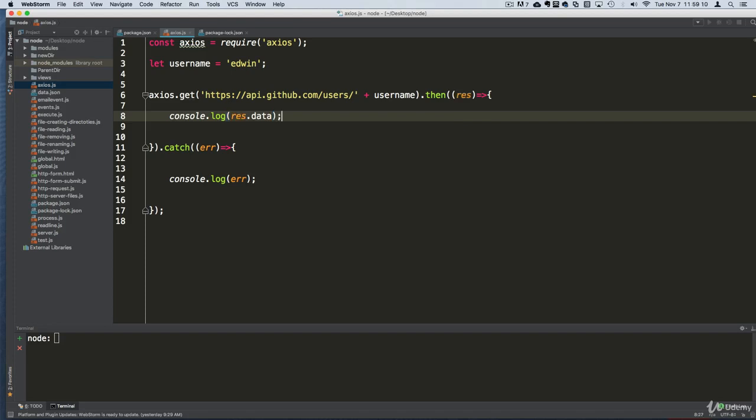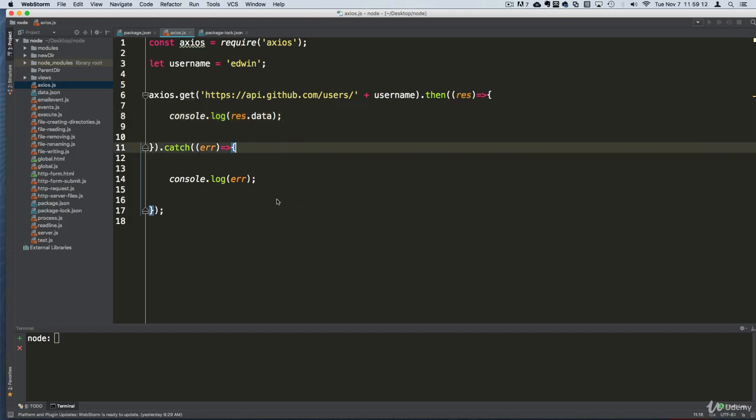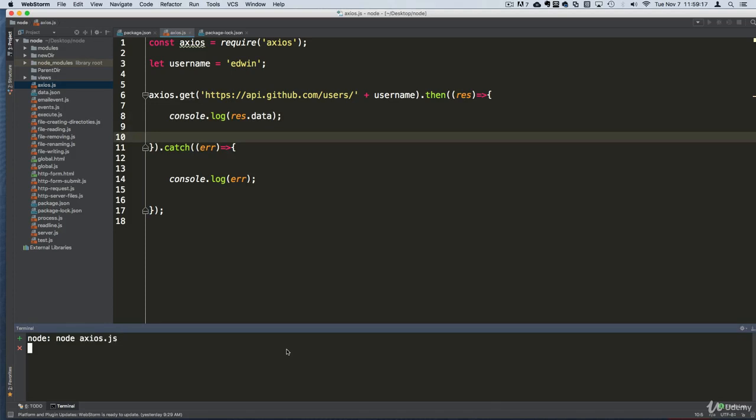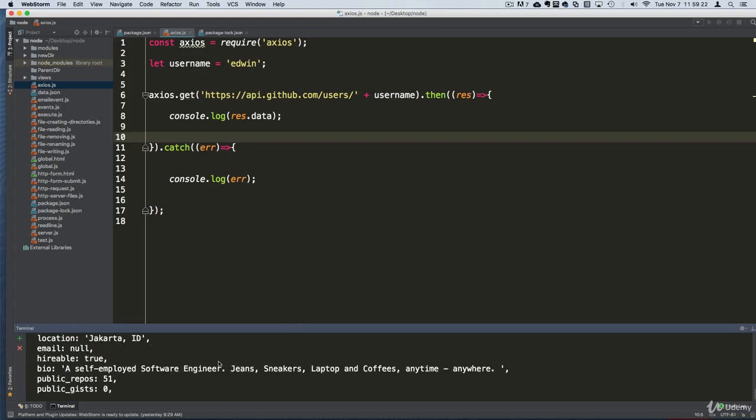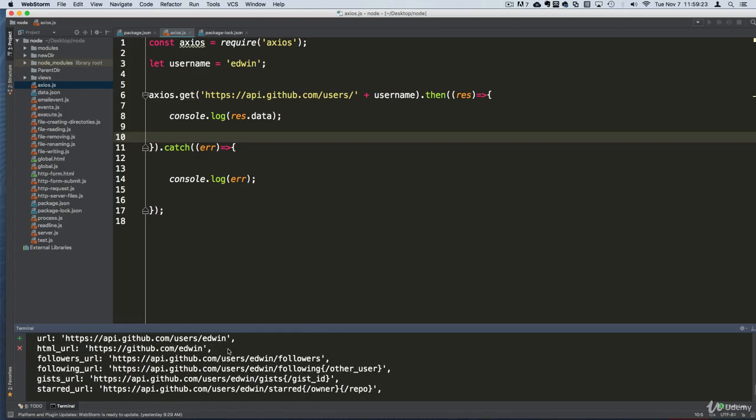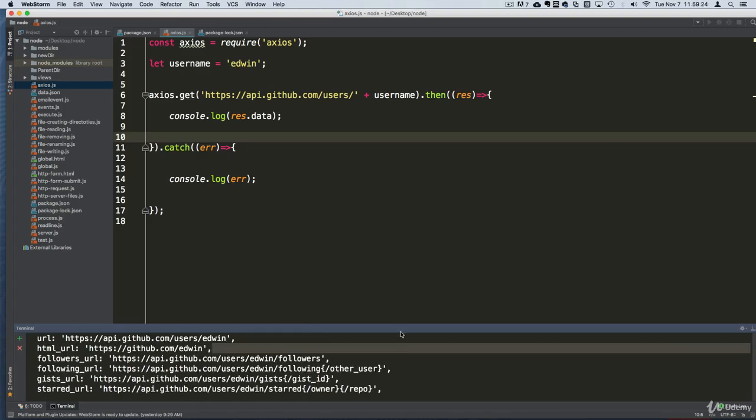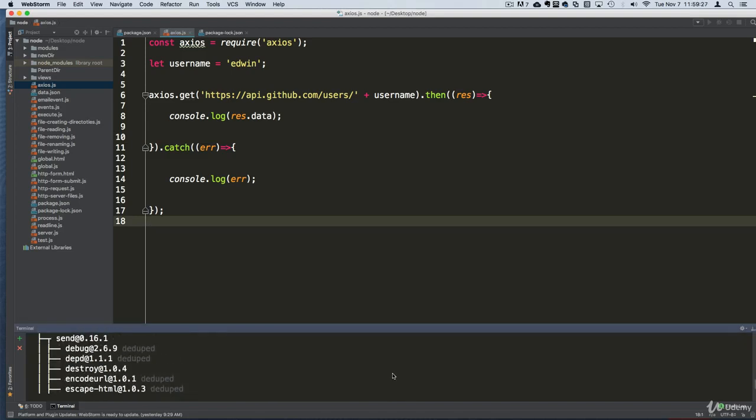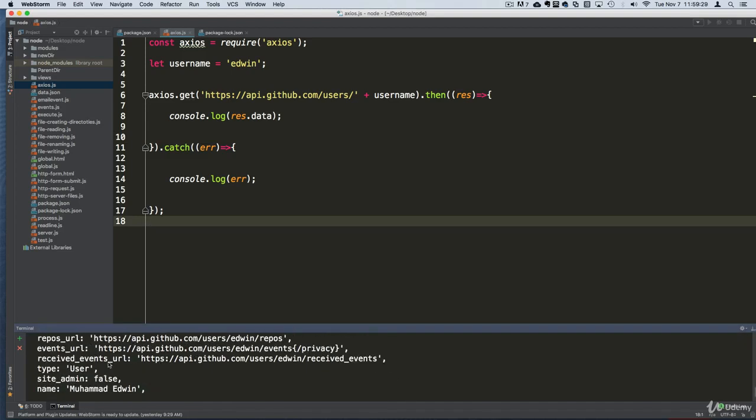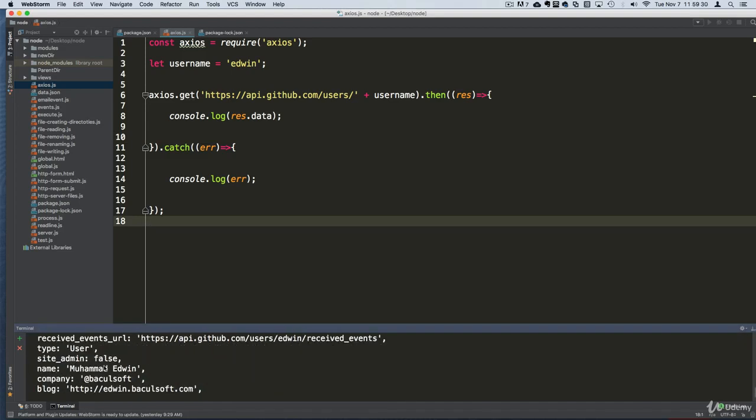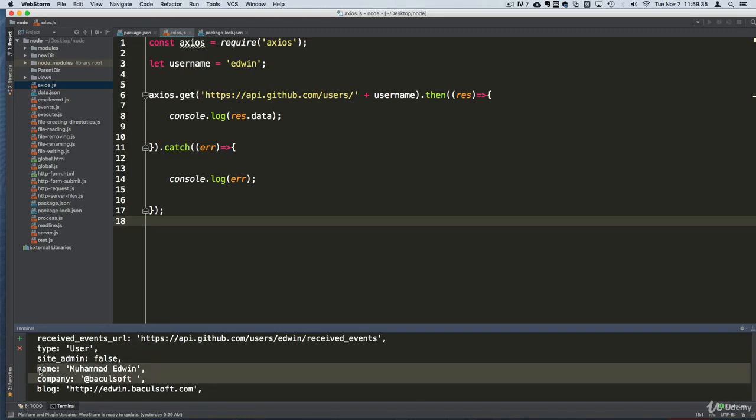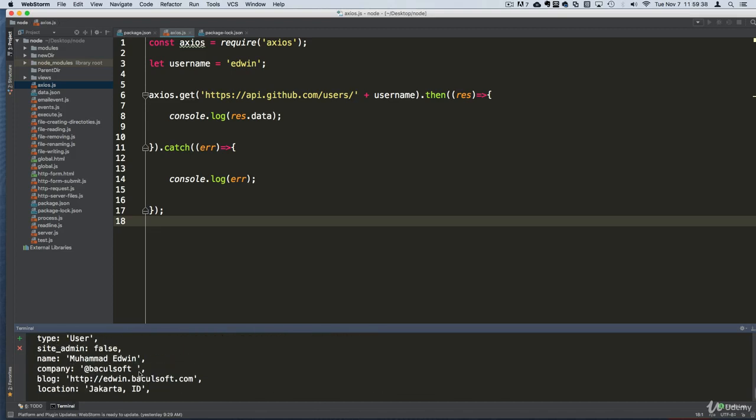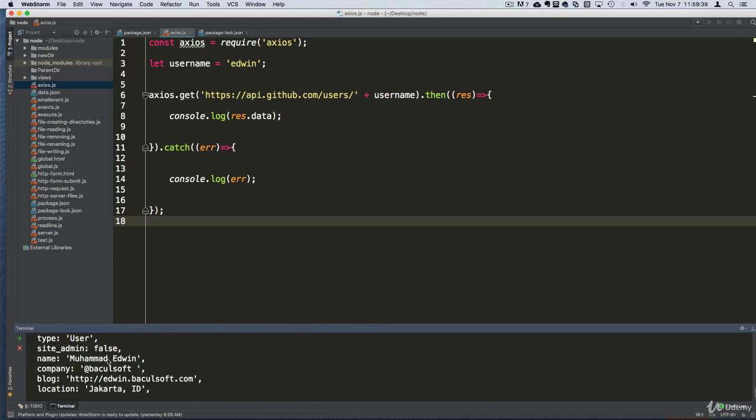Now let me show you what we get with that. Let's execute that file: node axios.js, enter. And if you look at it, we get all the information from that user. Type is user, site_admin is false, the name is Mohammed Edwin, that's really cool.